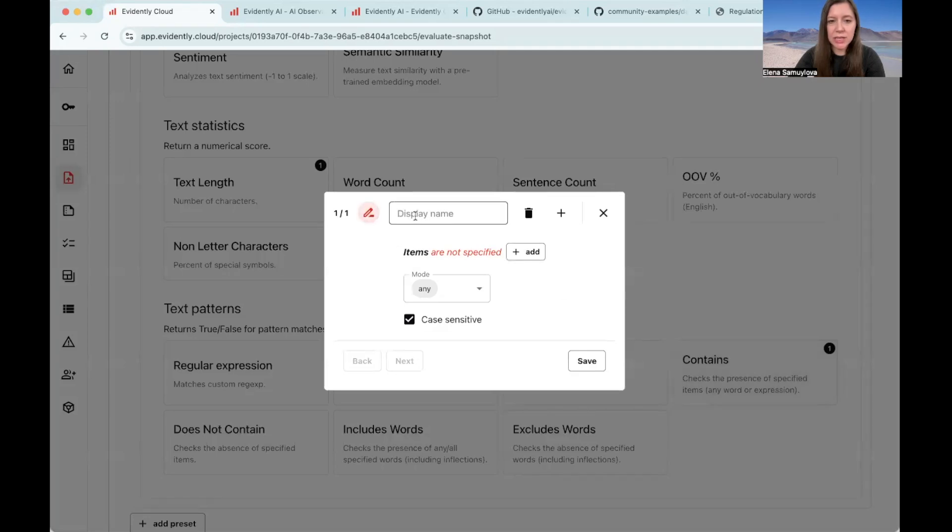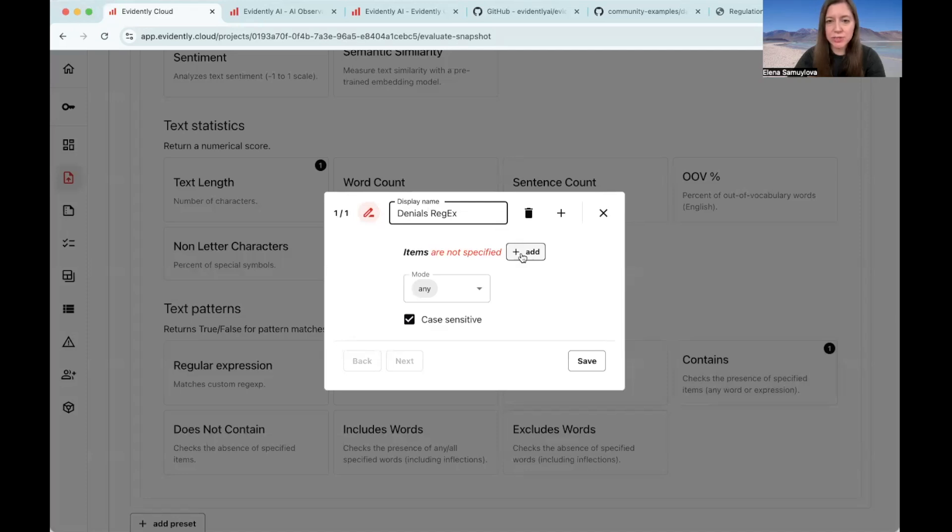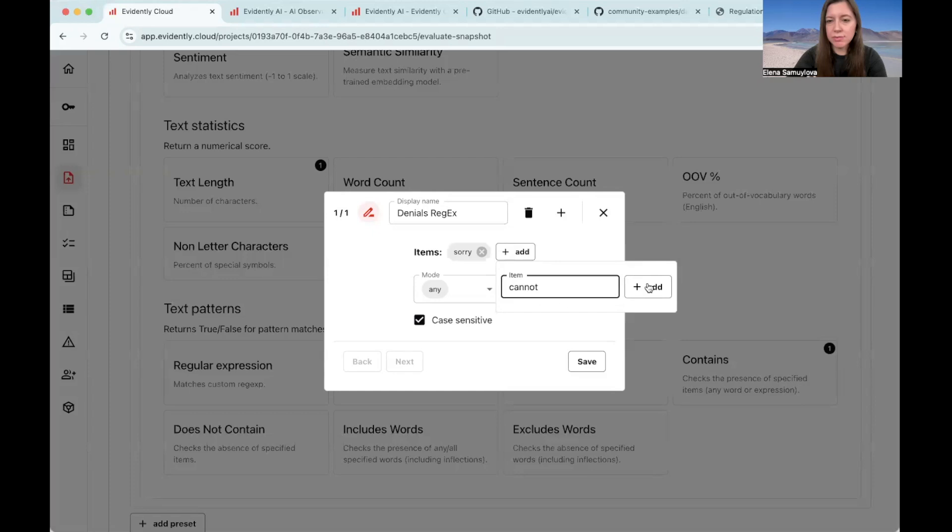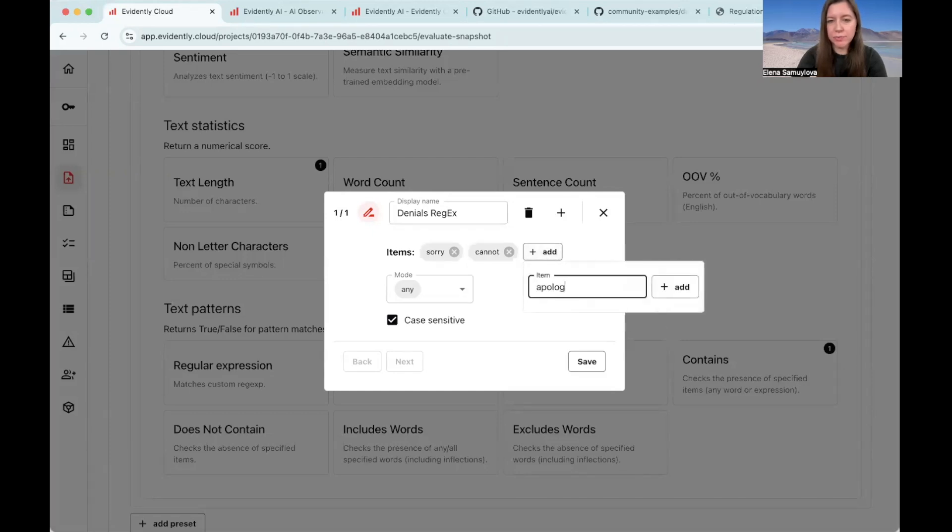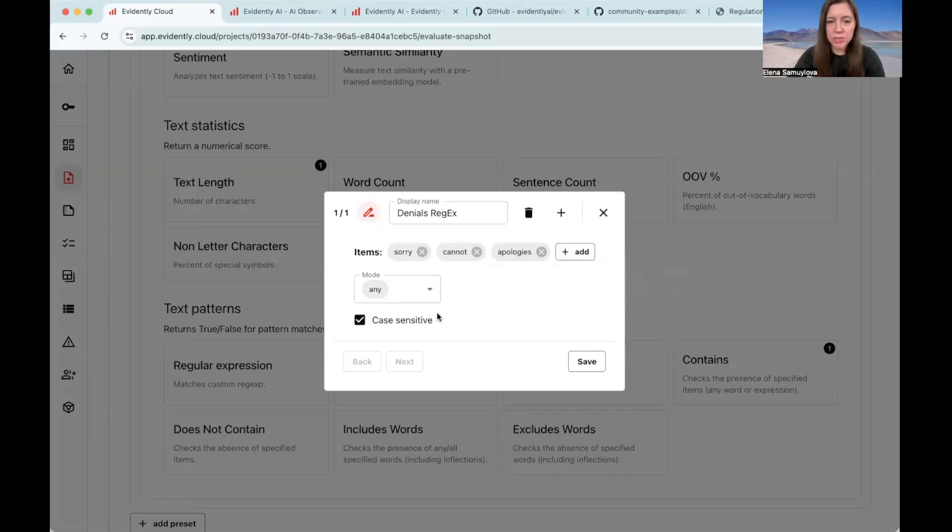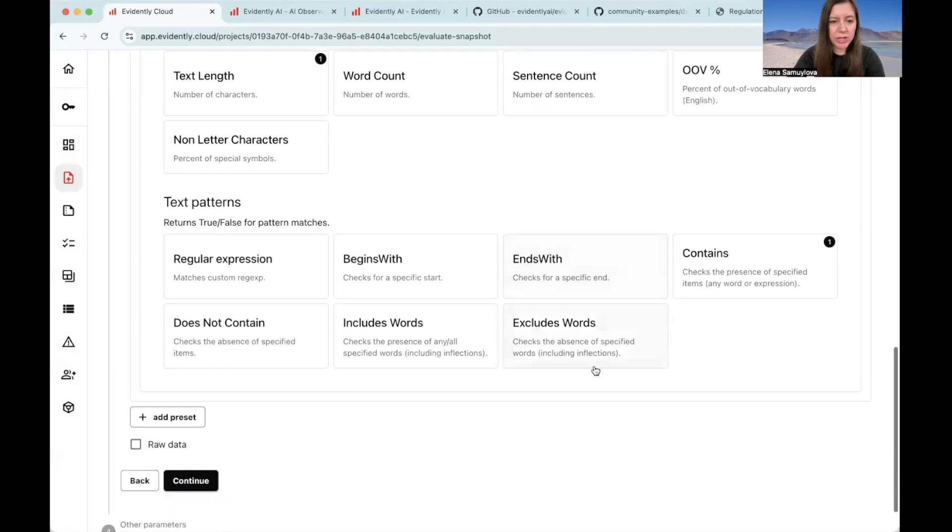Let's give it a name, denials regular expression. What we need to add here is a list of words or expressions that might be representative of denial. For example, this can be something like sorry, cannot, and apologies. This is not a complete list and obviously you can add many more examples like this. It doesn't have to be case sensitive. So here we are.